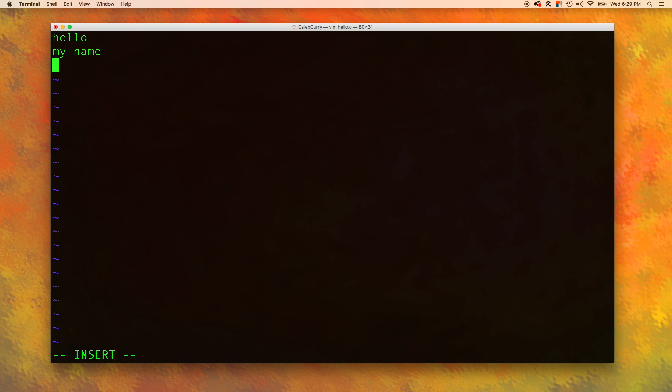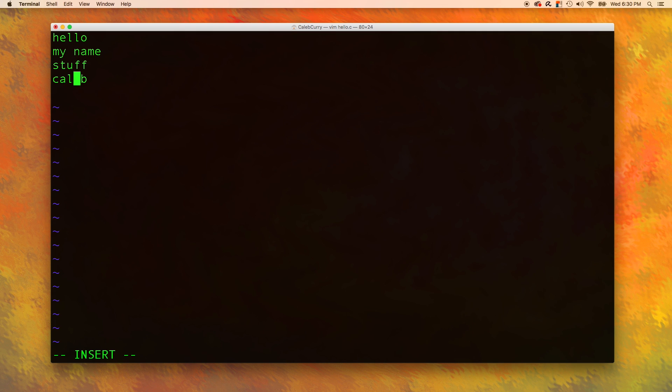So let's just type some stuff in here. I meant to say Caleb, but I wrote stuff. To kind of walk around like this, you can just use your arrow keys while you are in insert mode. In some upcoming videos, I'll teach you some more tricks and some fancy ways to kind of move your cursor around. That'll be coming up in just a couple videos.